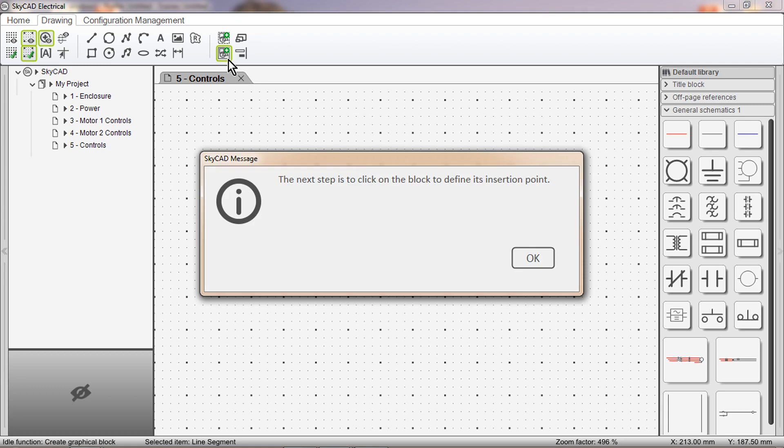A window will pop up, saying the next step is to click on the block to define its insertion point. We are now going to define the insertion point of the symbol we have just created. In other words, where the symbol is going to be attached to the mouse cursor when we add it to a drawing from the library. I will demonstrate this later.